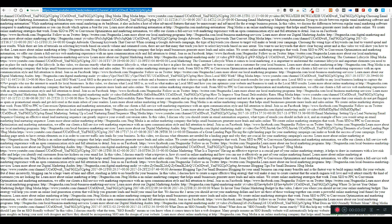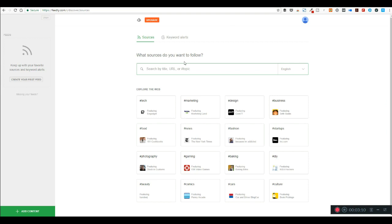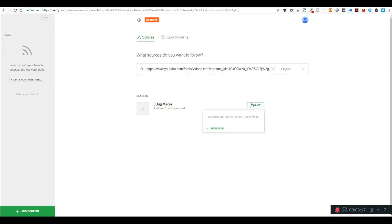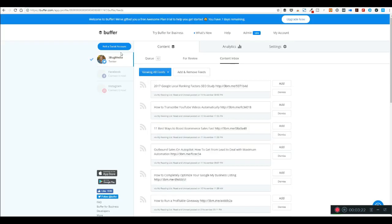Now that I have it, a couple things you can do with it. You know, if you have a Feedly account, you can create an RSS feed for your own channel or any channel that you're on.